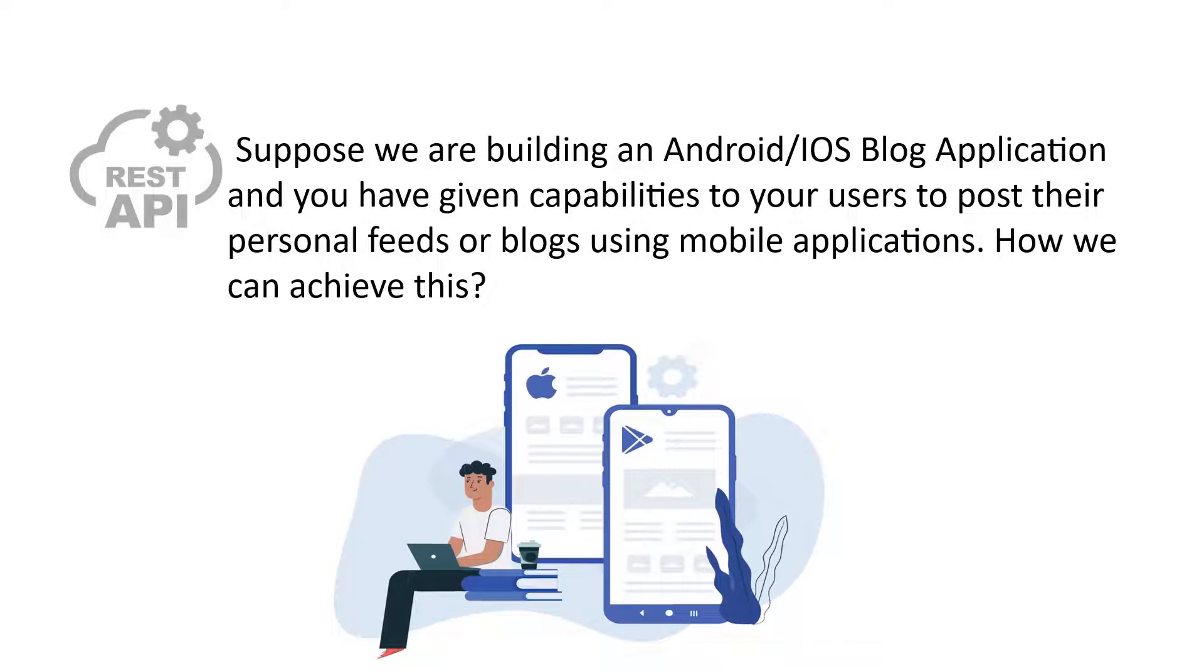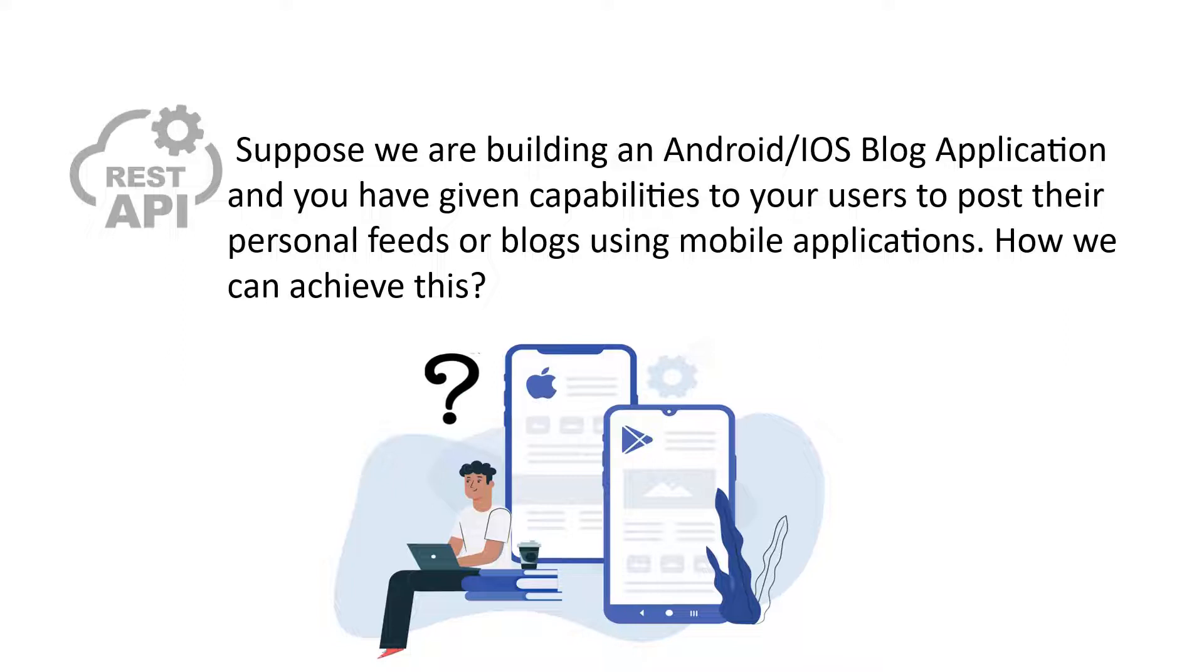Let's take an example. Suppose you're building an Android or iOS blog application and you have given capabilities to your users to post their personal feeds or blogs using mobile applications. How can we achieve this?